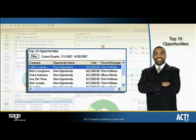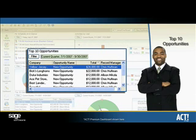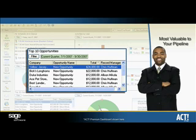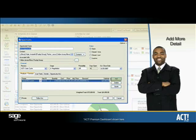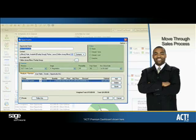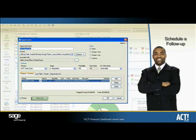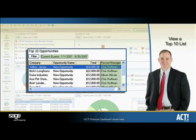Utilize the Top 10 Opportunities component for a list of top sales opportunities for a given date range to home in on opportunities most valuable to your pipeline. You can sort each column in the list by company, opportunity name, total, and record manager for easy referencing. Even drill down and take further action to add more detail to any opportunity, move it through the sales process, or schedule a follow-up. As a manager, you can view a Top 10 list for the entire team to monitor close-to-closing opportunities with the ACT Premium dashboard.